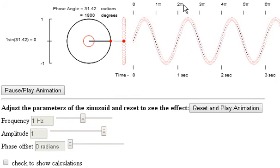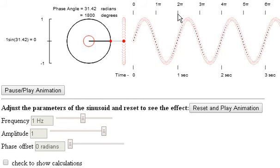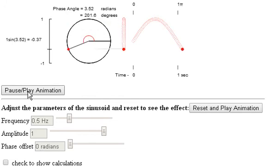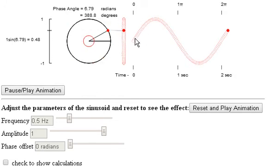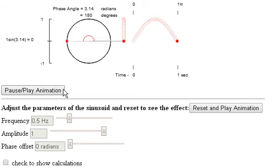We're also showing the angle associated with the position of the red dot at the top. While the red dot is moving around the circle, it undergoes 2 pi radians of a revolution over 1 second, and this is referred to as the angular frequency — 2 pi radians per second. If I adjust the frequency down to 0.5 and reset, we can see that after exactly 1 second we've undergone pi radians of a revolution. The frequency of rotation is then pi radians per second.